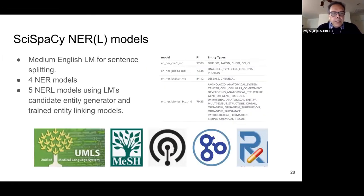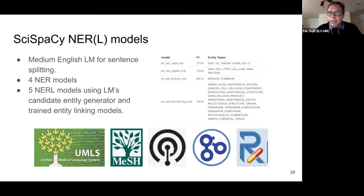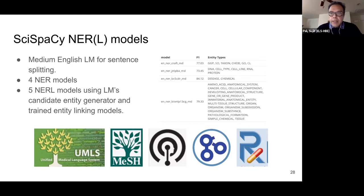The next thing I wanted to talk about was the SciSpaCy library. SciSpaCy leverages the open source NLP library SpaCy and adds several language models trained on biomedical data. These language models are trained to do standard tasks: tokenization, sentence splitting, part-of-speech tagging, phrase chunking, etc. In addition to the language models, SciSpaCy comes with four named entity recognition or NER models trained against popular biomedical datasets.